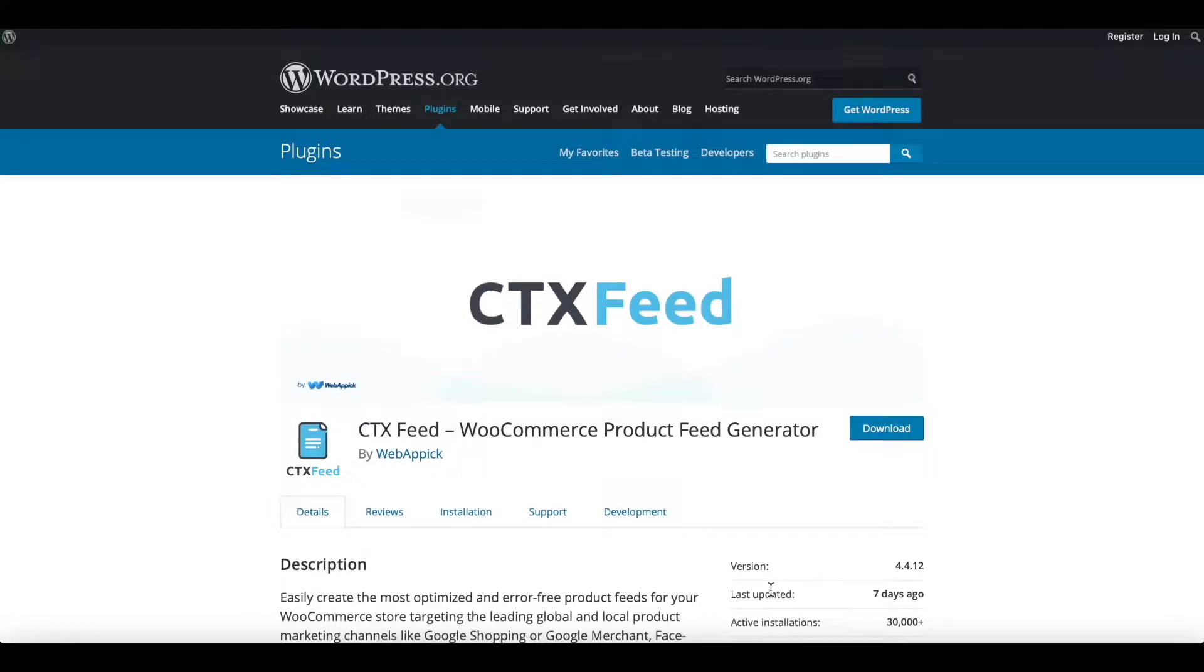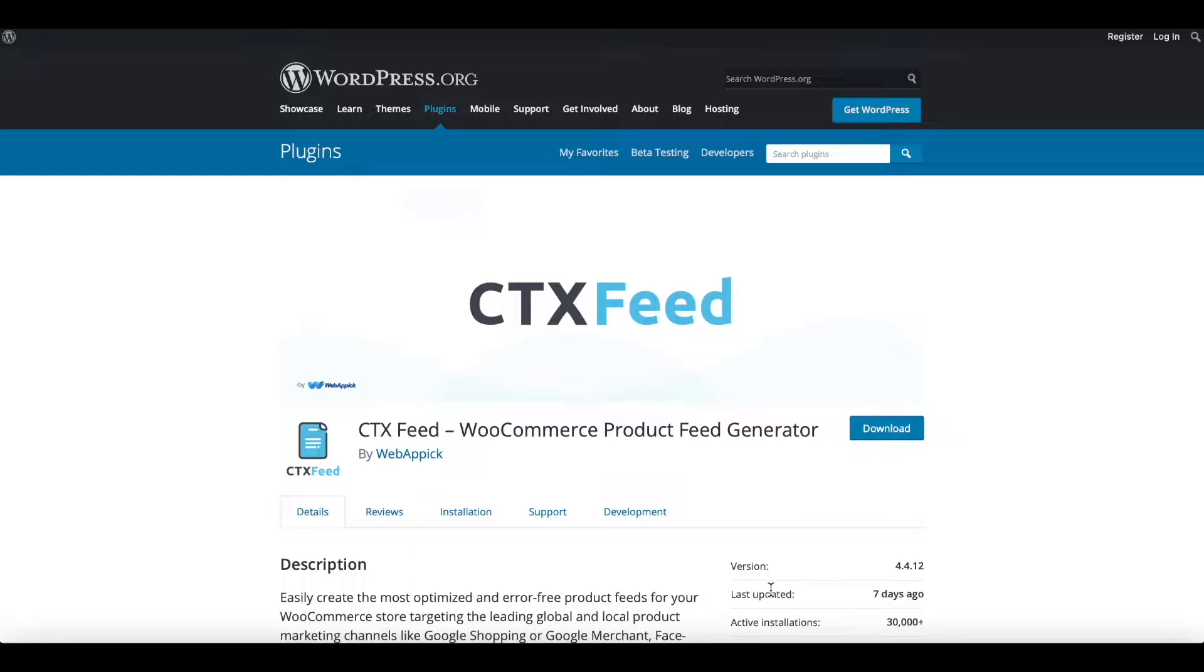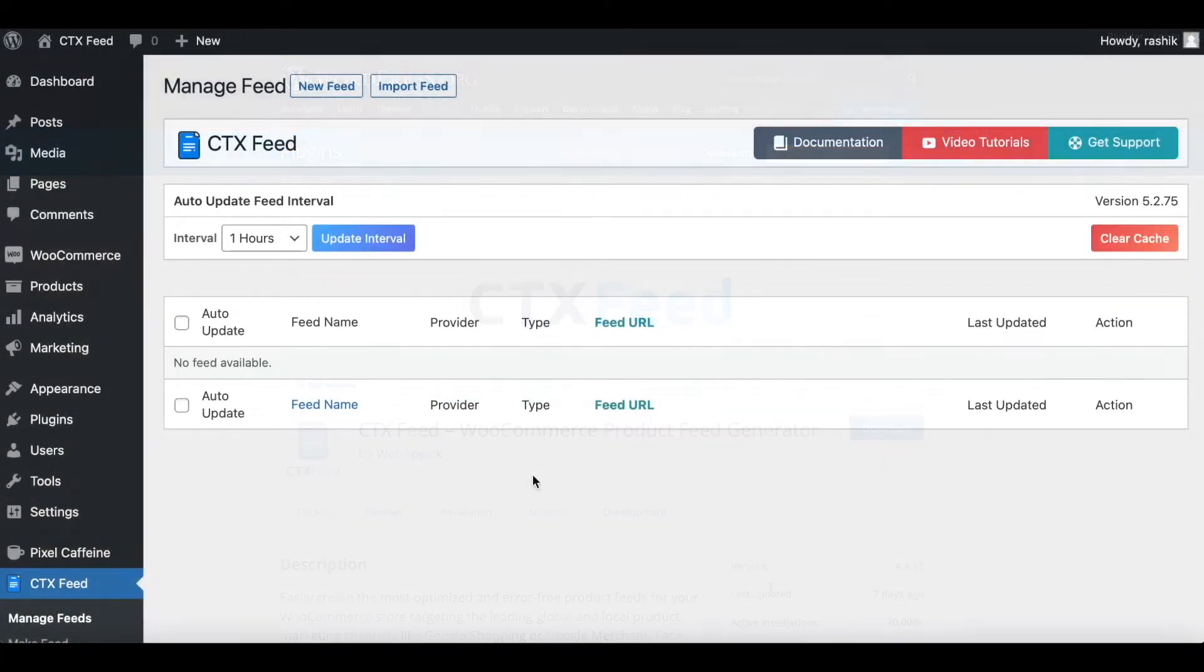Hello guys, welcome to the WebAppick channel. In this video we'll learn how to configure Google Merchant Center shipping attributes in our product feed. So without further ado, let's jump in and learn how exactly we can do this right.